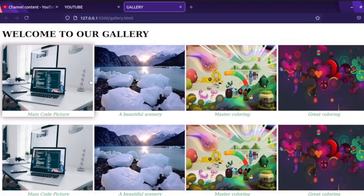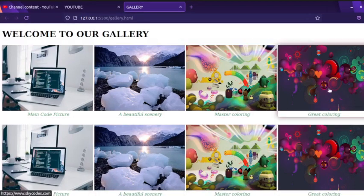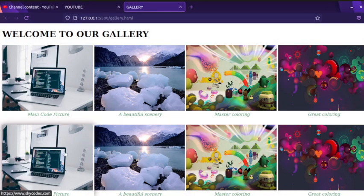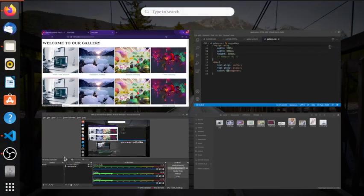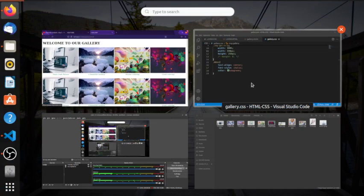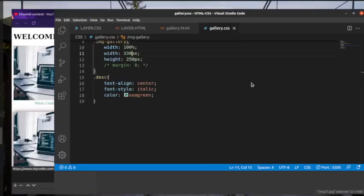Now this is your gallery. Later we are going to look at how to make responsive images, and then you can come and apply the same parameters here. That is how to create your gallery.